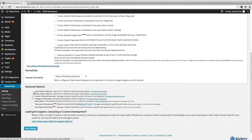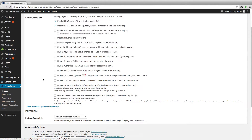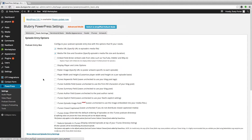Once that's set, go down and make sure the first four options are checked: audio player options, video player, custom podcast channels, and category podcasting. Make sure those are checked, and then click the blue Save Changes button at the bottom of the page.